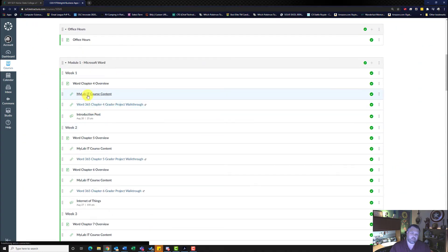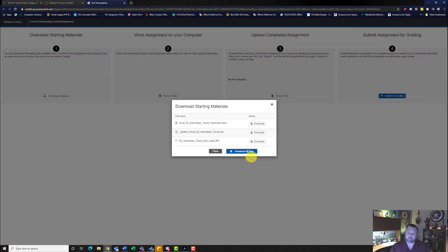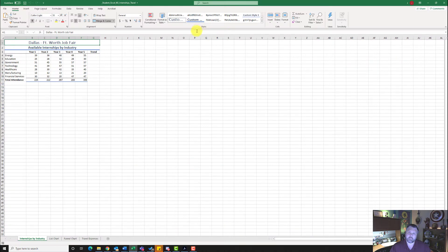Let's go ahead and download our materials. Remember, do not download all files — make sure you click on each individual file. I've already downloaded my files and have them in my downloads folder. Make sure if it says up here 'Enable Editing,' you hit Enable Editing.